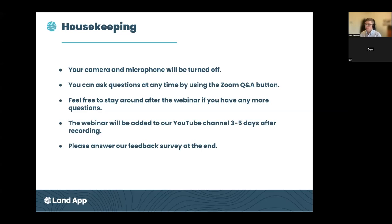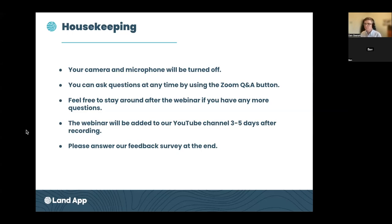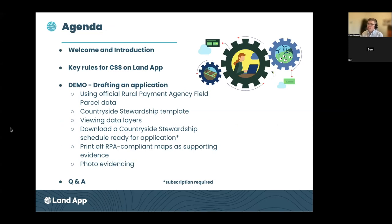I'll be hanging around for another 15 to 20 minutes after the webinar finishes if you want to come off mute and ask questions in person. The webinar is being recorded and will be added to our YouTube channel — it takes about three to five days to process. We've also got a feedback survey that will pop up on your screen once you leave. There are six questions, including some important ones around our roadmap, particularly with digital submissions.